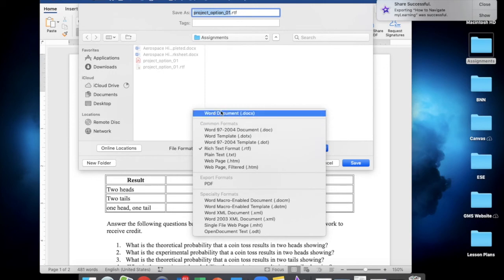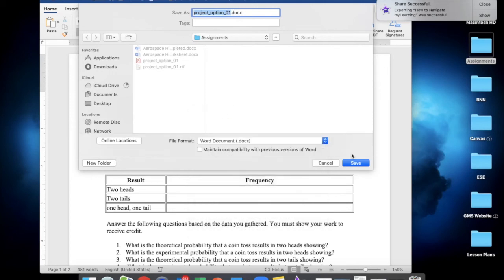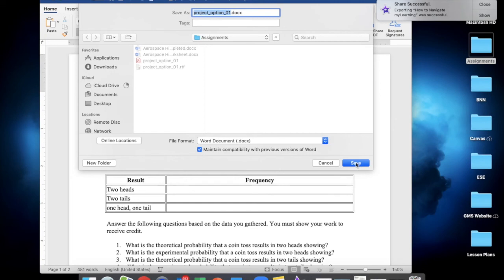You have the choice to make it compatible with backward versions before you hit Save. Just click the checkbox under the File Type, and then hit Save.